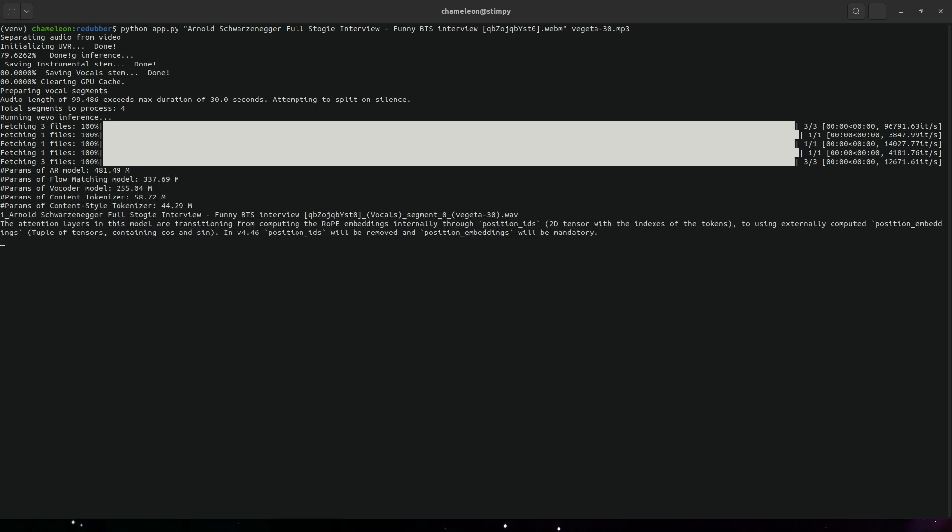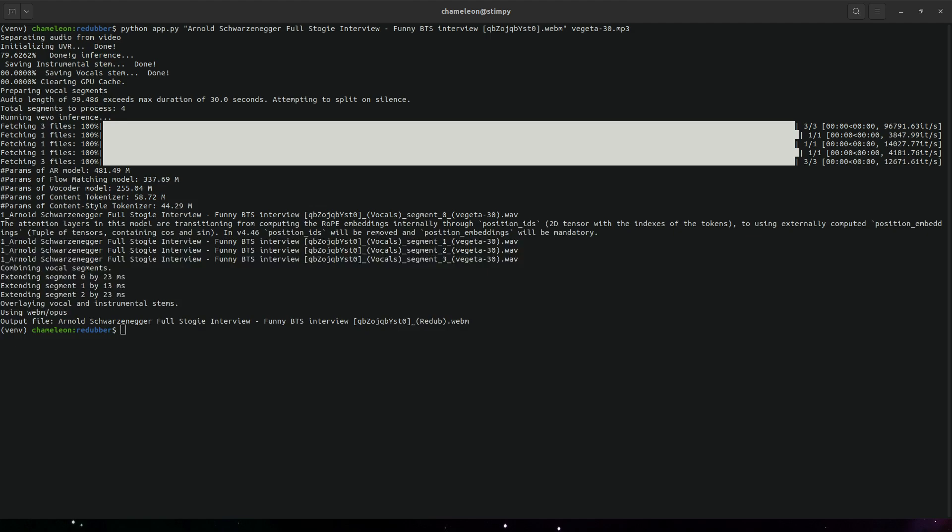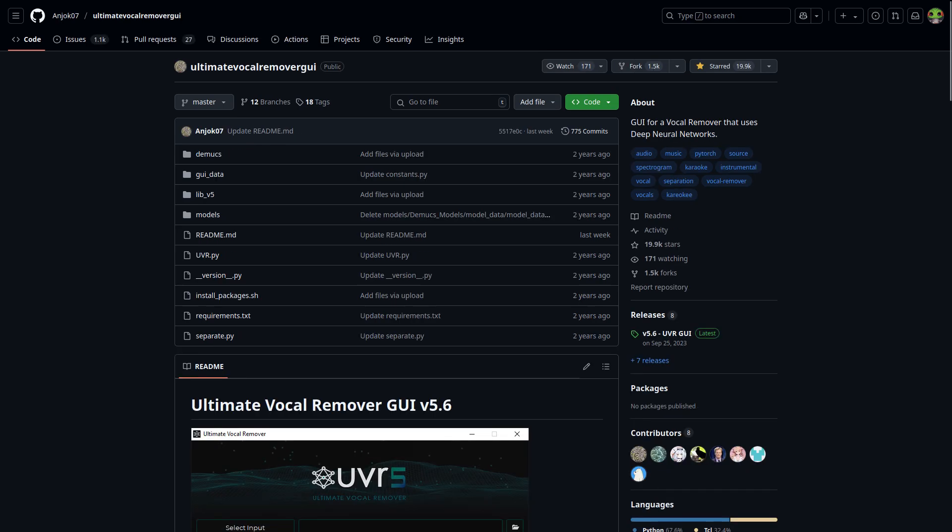Now there's nothing special about this project. It just takes two other projects that exist—Ultimate Vocal Remover and Amphion Vivo—and slaps them together with some duct tape. But I did make a few improvements that you may find interesting.